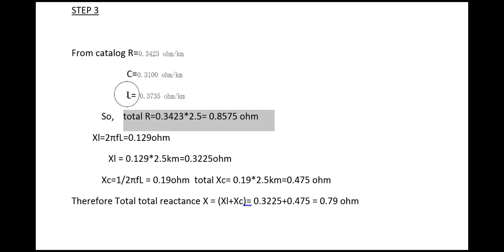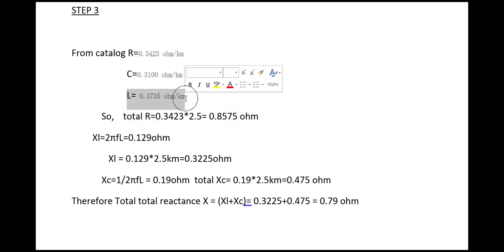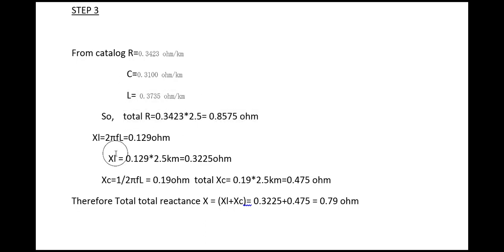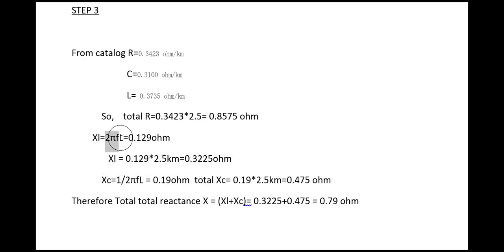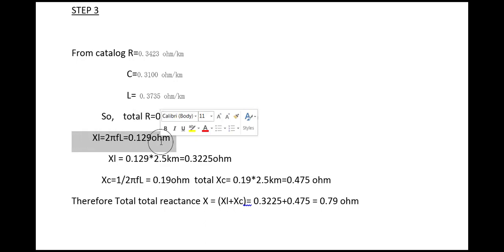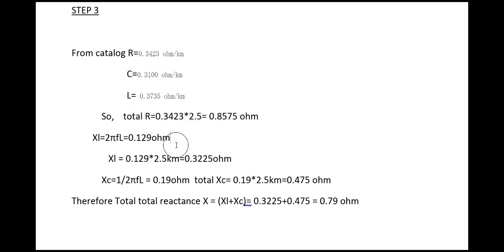Value of inductance is this, so value of inductive reactance is, you have to use this formula: 2πfL.